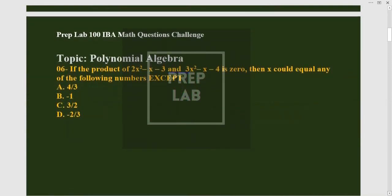This is also an interesting question, self-made and designed by IBA Karachi. The topic is polynomial algebra. The question asks: if the product of (2x²-x-3) and (3x²-x-4) is zero, then x could equal any of the following numbers. We have to find the value of x that makes each equation equal to zero.